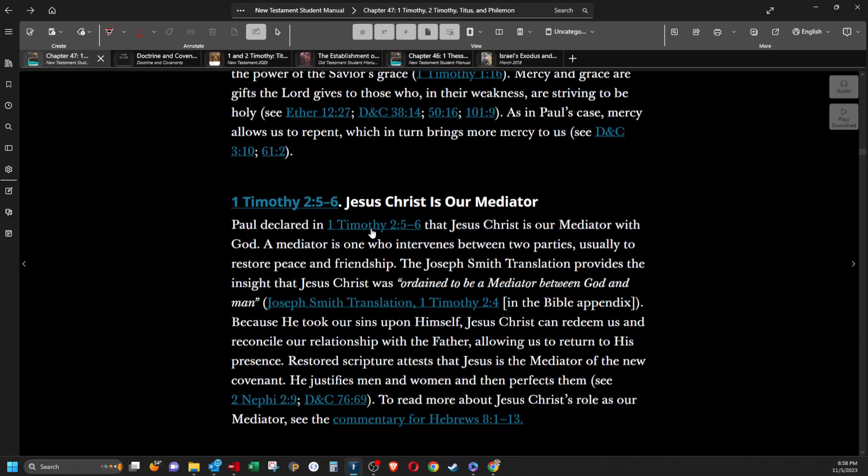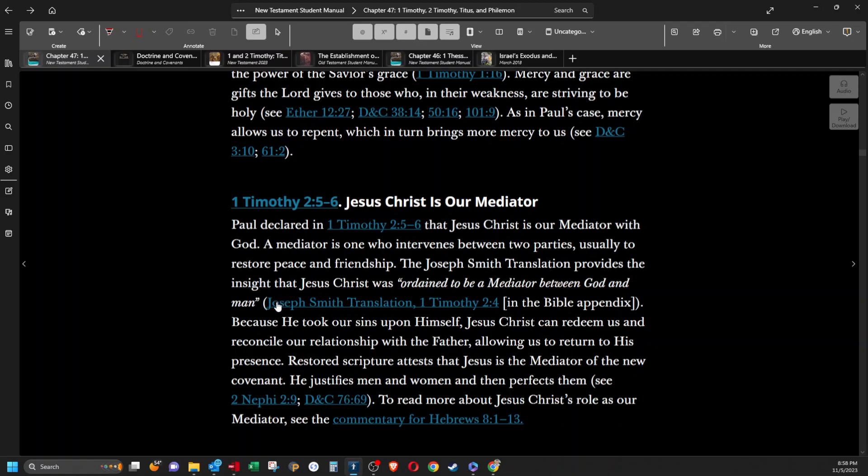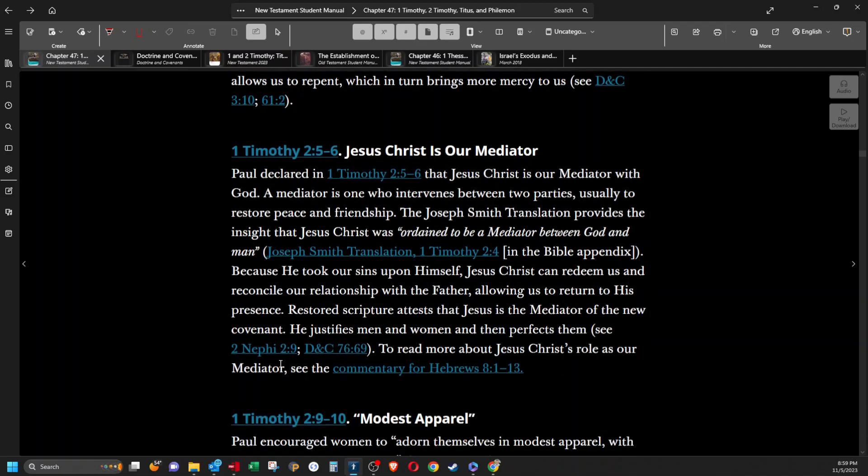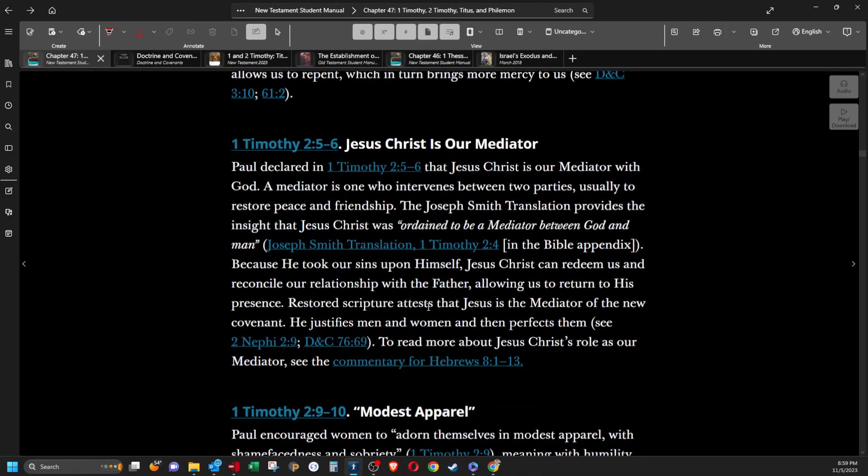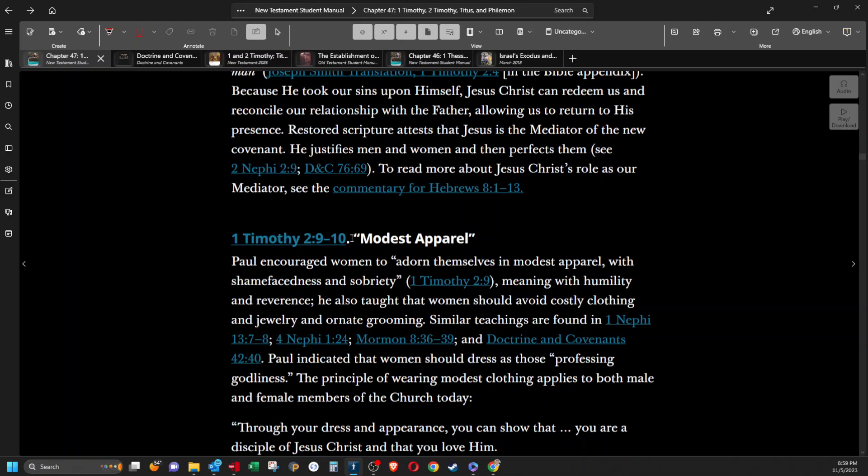Jesus Christ is our mediator. Paul declared in 1 Timothy 2:5-6 that Jesus Christ is our mediator with God. A mediator is one who intervenes between two parties, usually to restore peace and friendship. The Joseph Smith translation provides the insight that Jesus Christ was ordained to be a mediator between God and man. Because he took our sins upon himself, Jesus Christ can redeem us and reconcile our relationship with the Father, allowing us to return to his presence. Restored scripture attests that Jesus is the mediator of the new covenant. He justifies men and women and then perfects them. To read more about Jesus Christ's role as our mediator, see the commentary for Hebrews chapter 8. We'll get to that at some point, as soon as I could get these done.